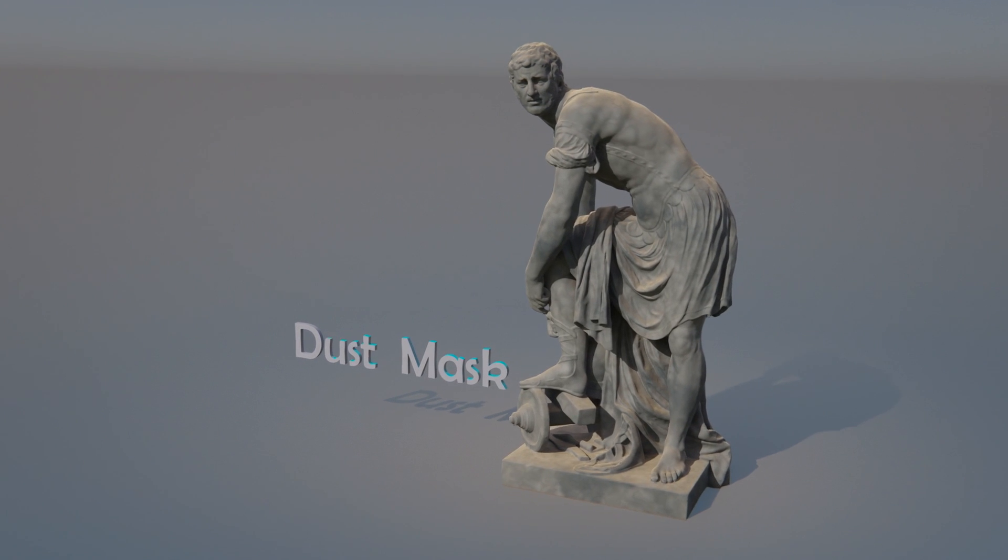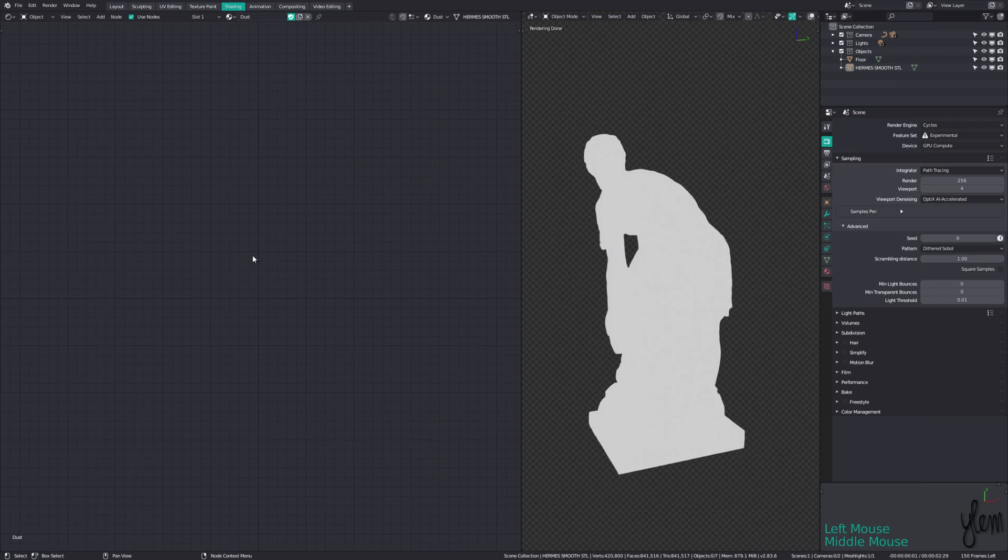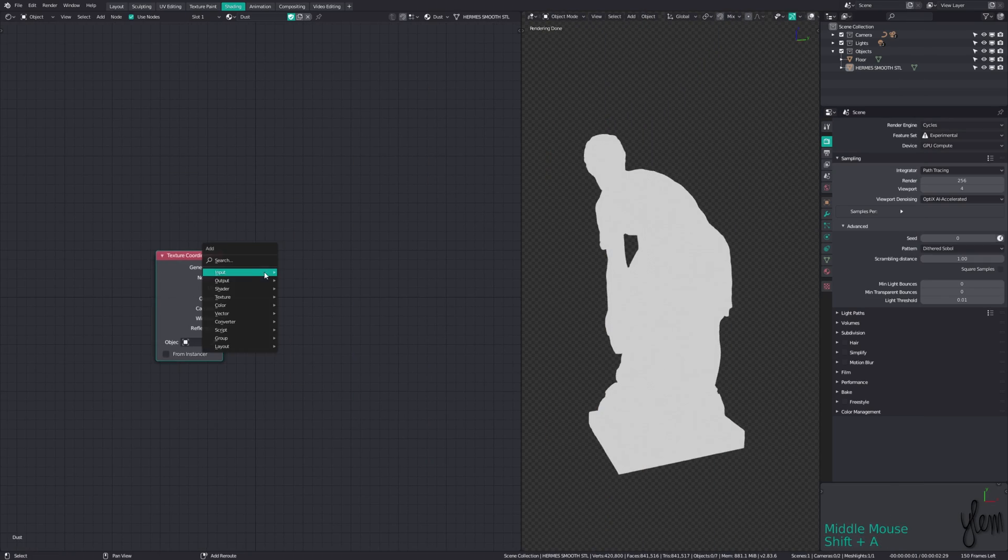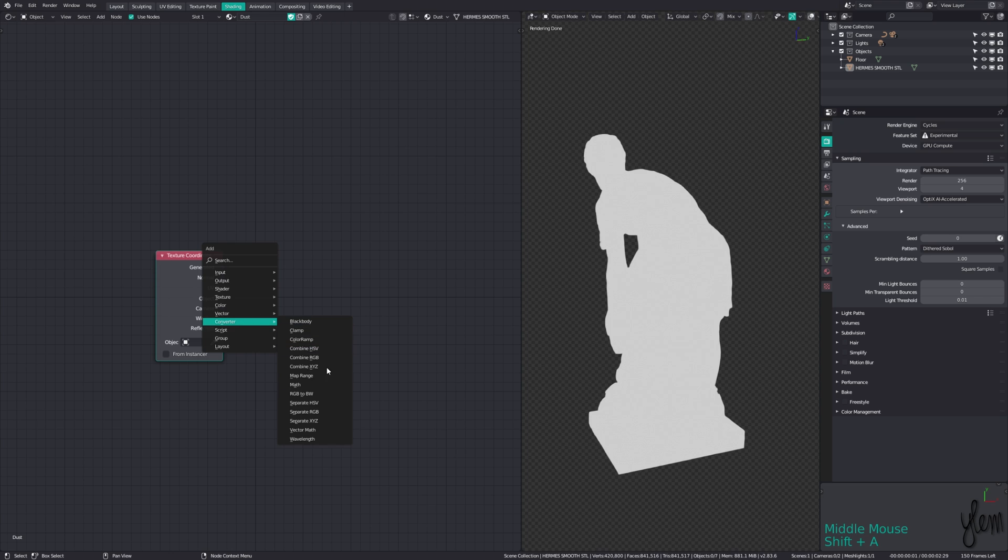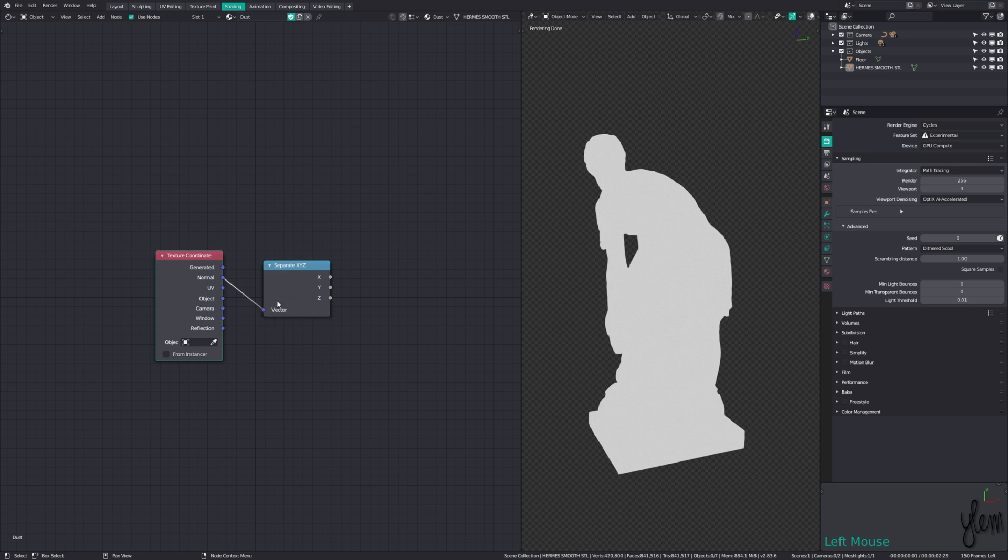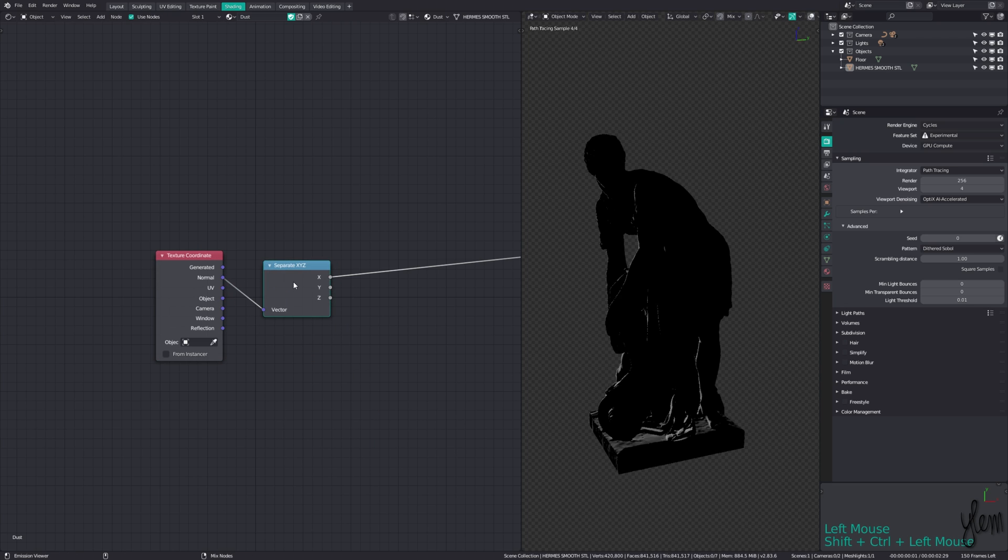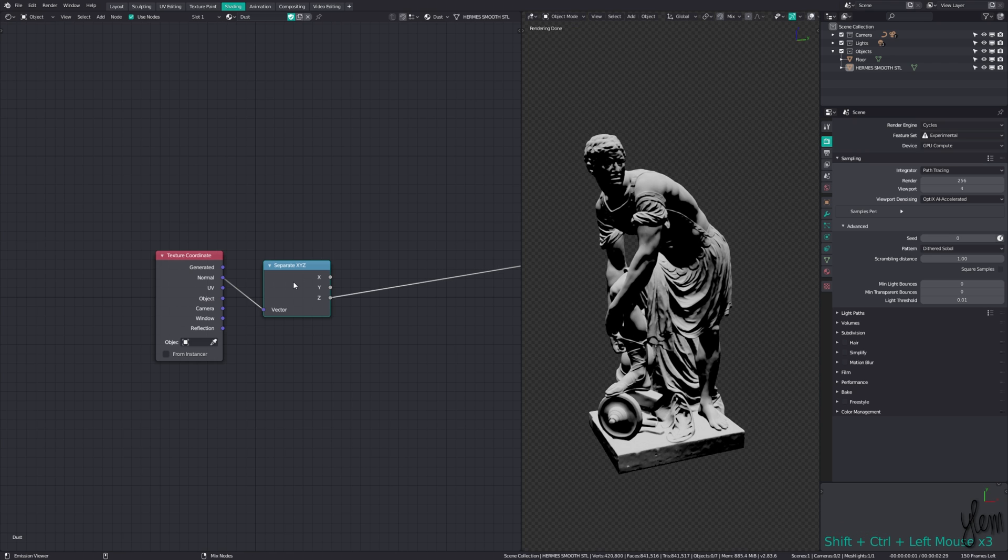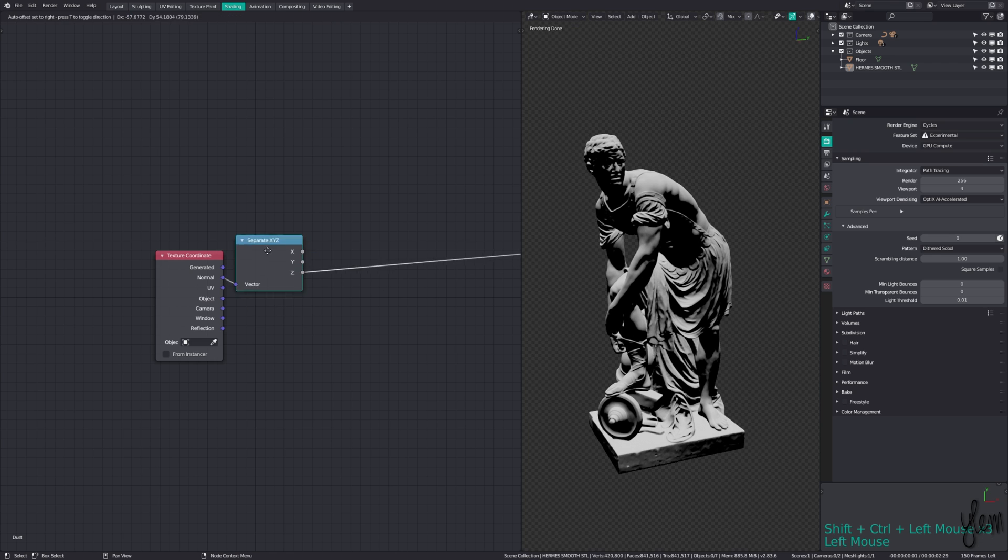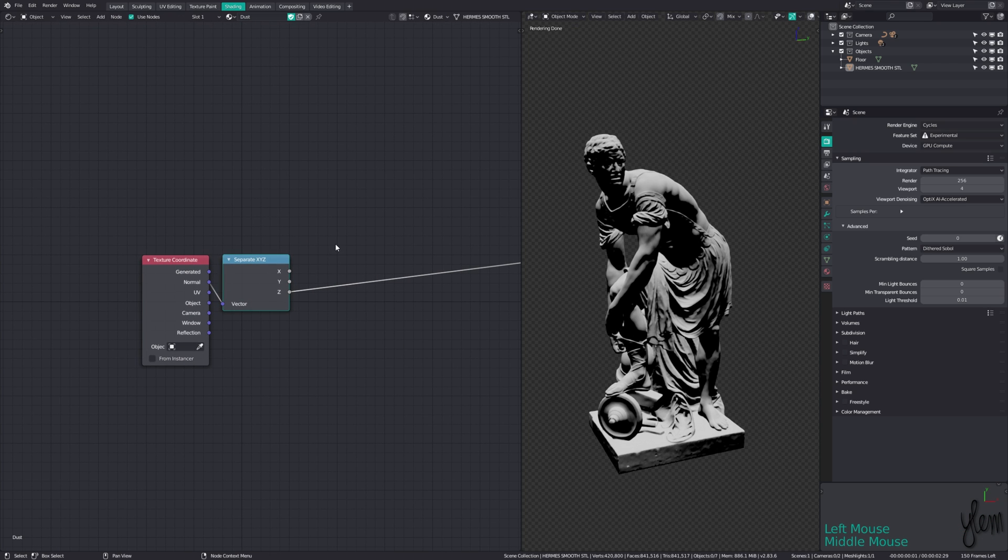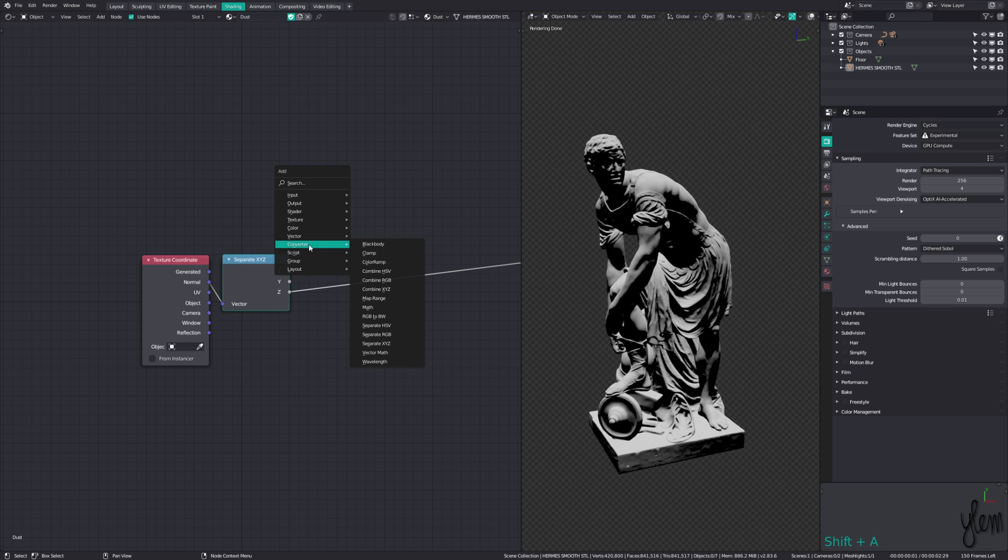Adding in some dust can really help with the extra realism, and it's actually fairly easy to do. Starting with a texture coordinate node, we separate out the normal output with a separate XYZ node. This isolates the faces based on their normal direction. In this case, we want the faces that point up, or positive Z, since that is where the dust would fall and collect.